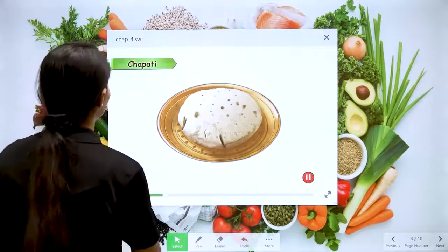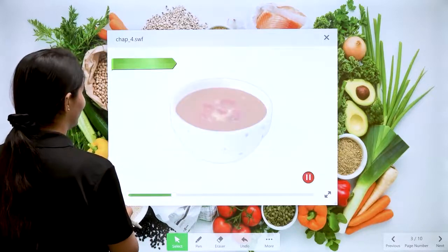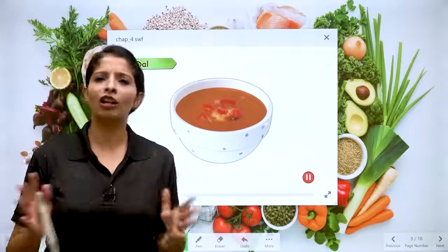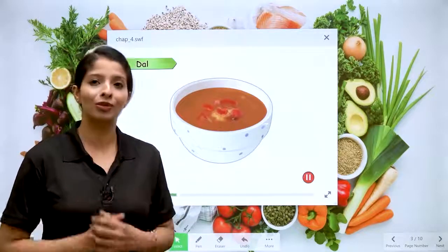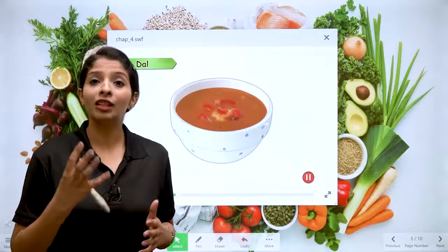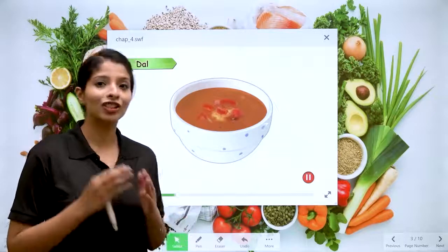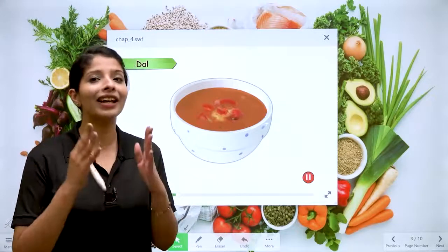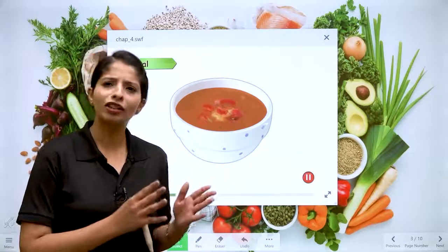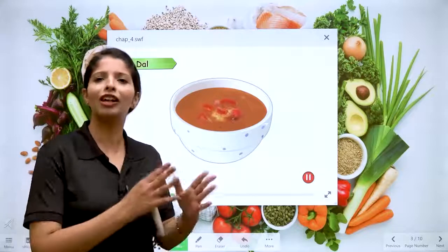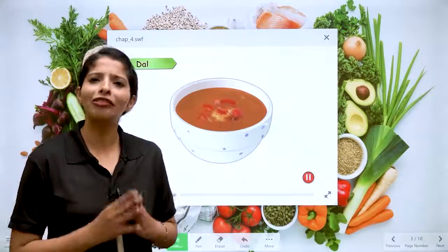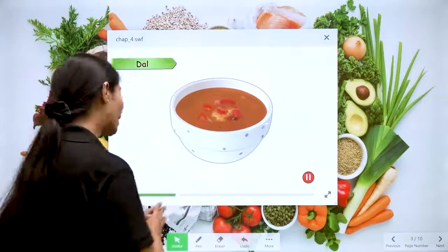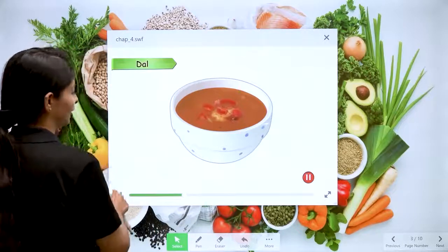The next type of food after chapati is dal, which is very full of nutrients and proteins. We should have at least one bowl of dal at lunch or dinner to maintain a healthy diet. There are different dals — yellow dals, red dals, black dals — and we enjoy them either with chapati or sometimes rice. It is very important to include dal in your diet.